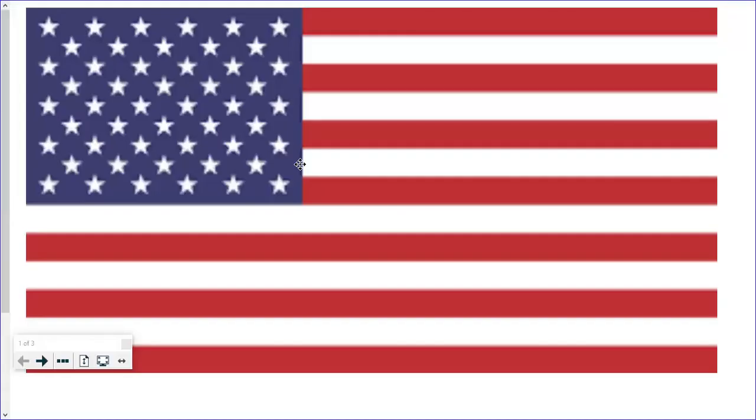I pledge allegiance to the flag of the United States of America and to the republic for which it stands. One nation under God, indivisible, with liberty and justice for all.